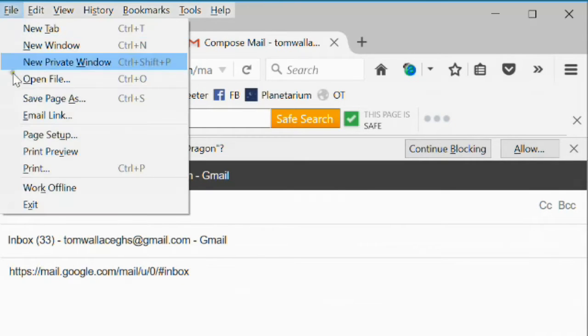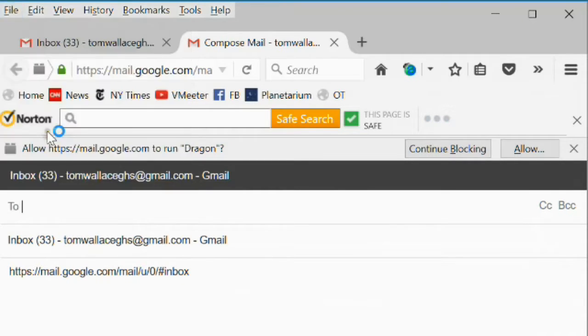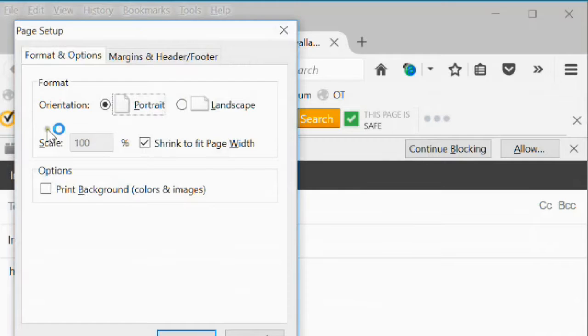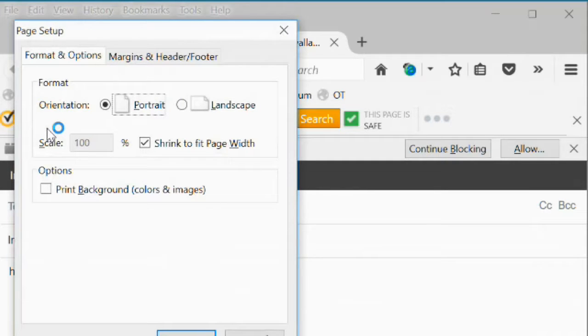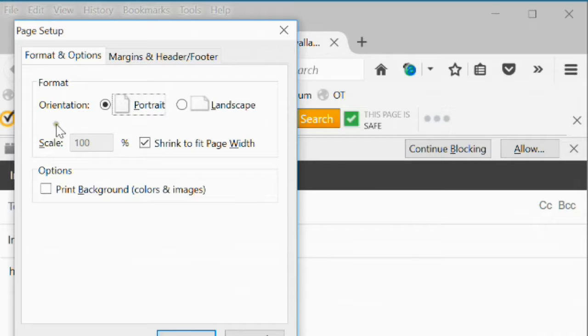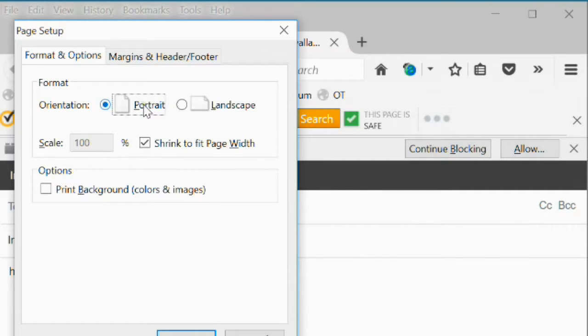Page setup gives you some control over how the page will be printed. You can select portrait or landscape mode or change the scale or shrink the page to fit the page width on the paper.